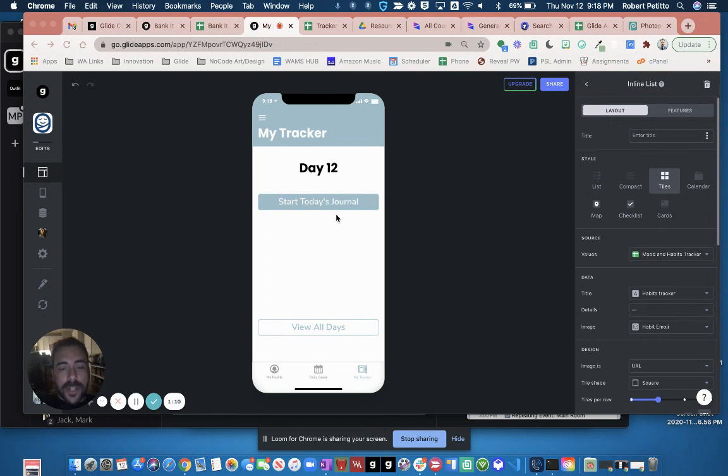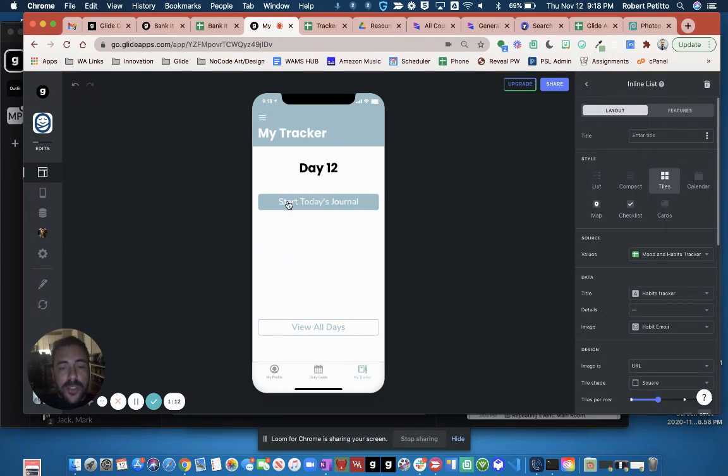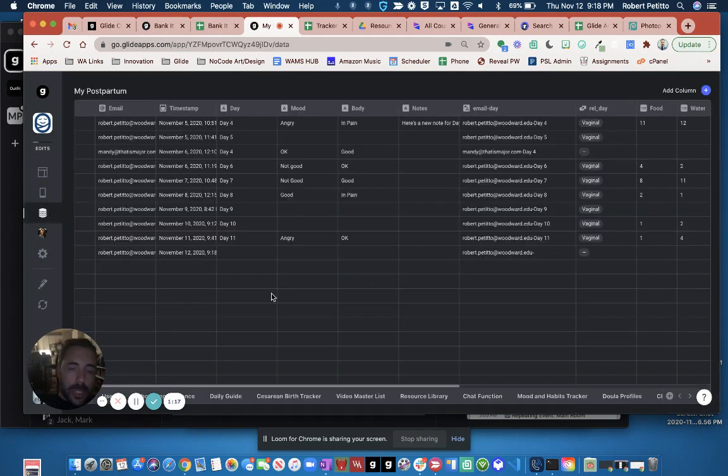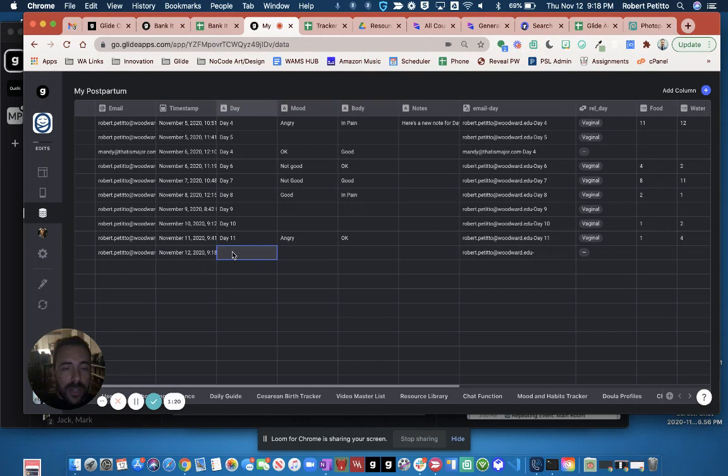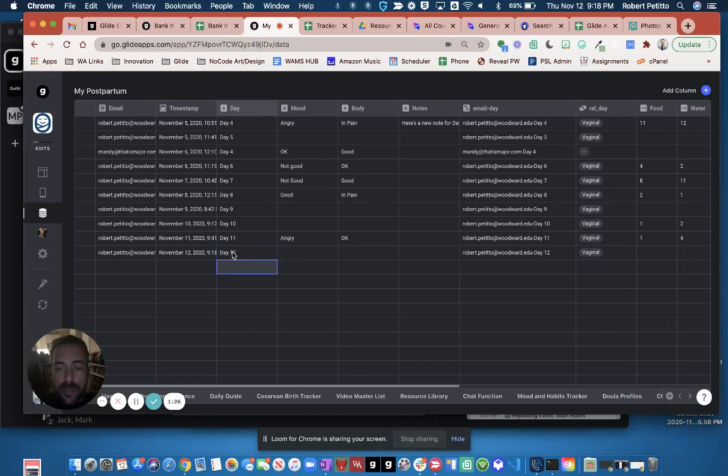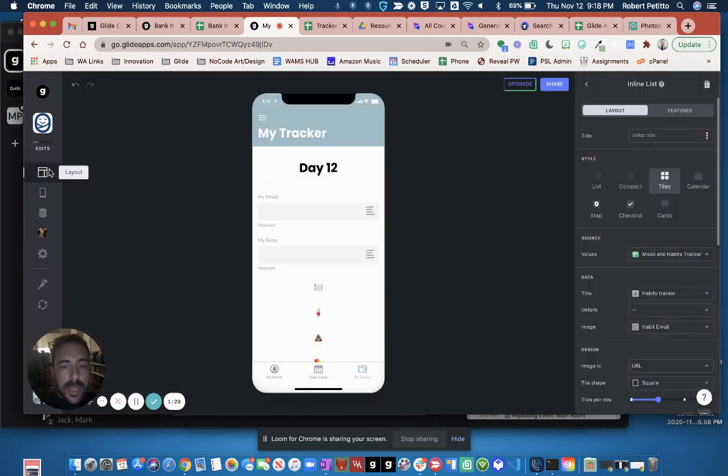First off, I have an Add Row component. By clicking this Start Today's Journal, I click the button, and it's supposed to generate a new form. You see it does, but it doesn't put in my current day yet because I can't grab the current user sheet yet, but it'll look like this, and then I have this new tracker here.